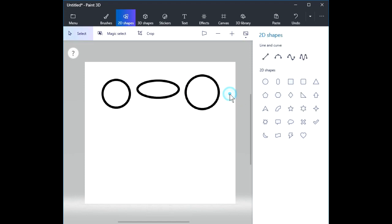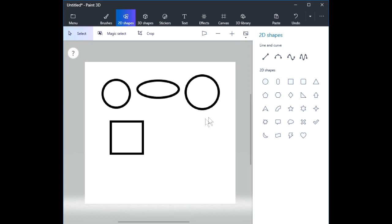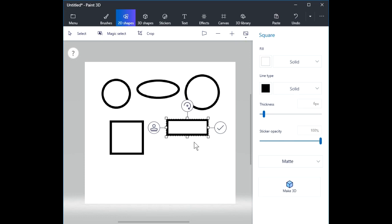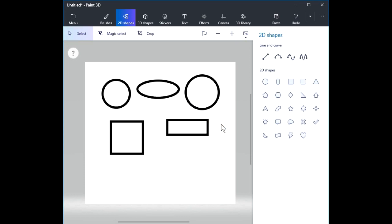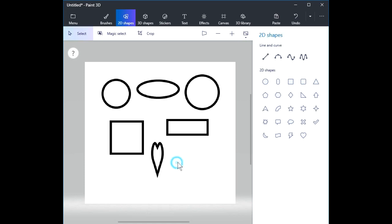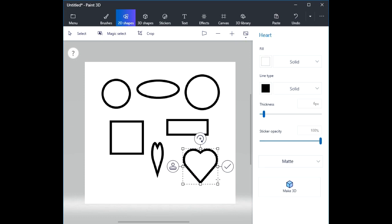By the way, that works with squares too. If I hold the Shift key down, I'll get a perfect square. If I don't hold the Shift key, I get a rectangle. So holding the Shift key down on these different 2D shapes will have an effect on the shape — without Shift you get a freeform shape, with Shift you get a standard proportional shape.